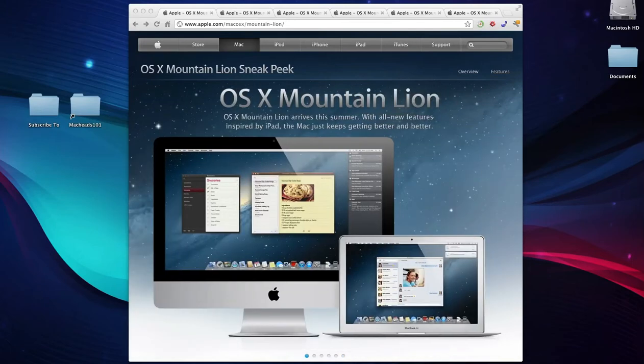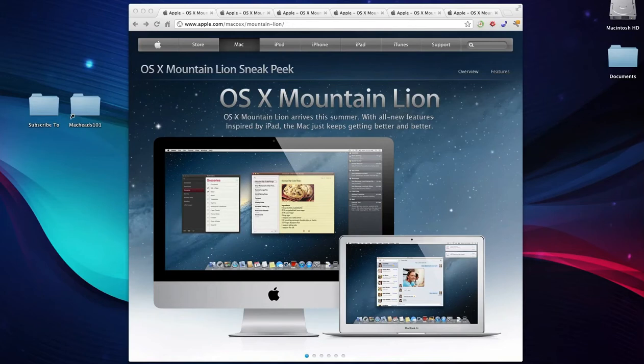With OS X Mountain Lion, Apple is introducing a lot of new features that pretty much already existed in iOS. These features include stuff like the Notes app, Reminders app, and Game Center.